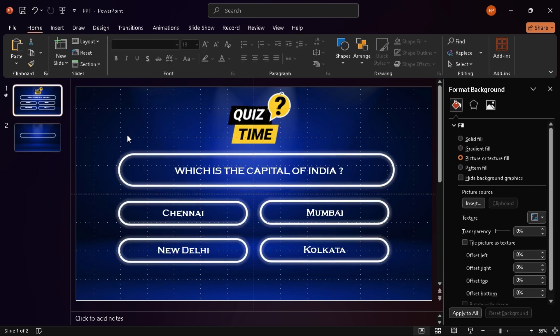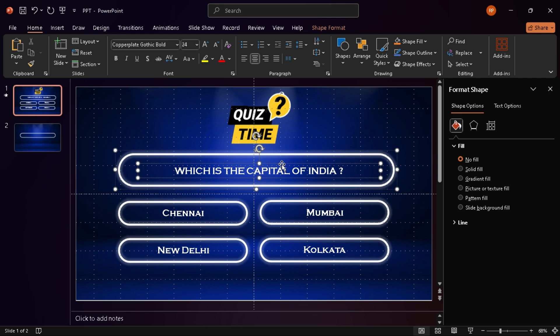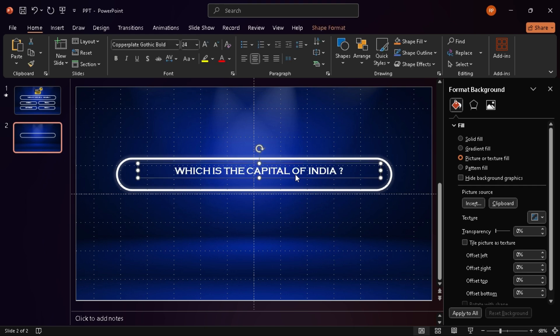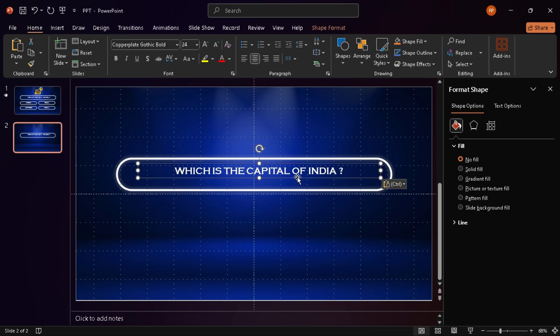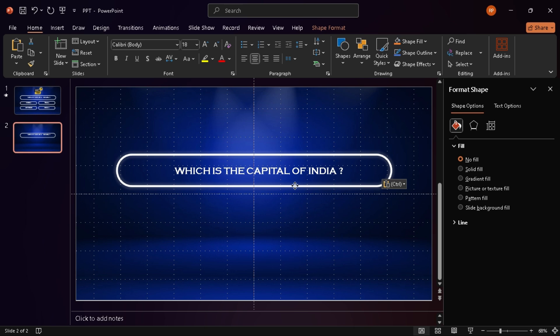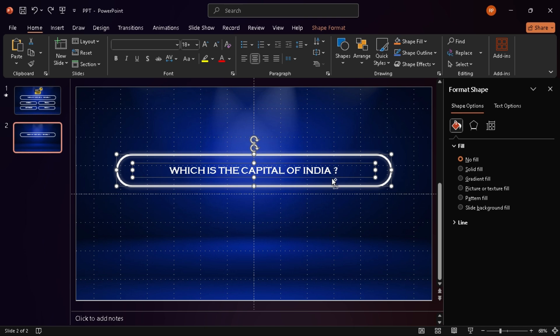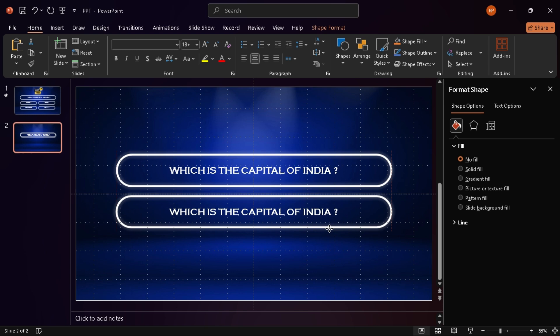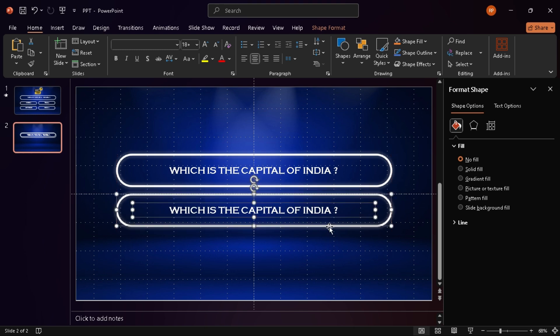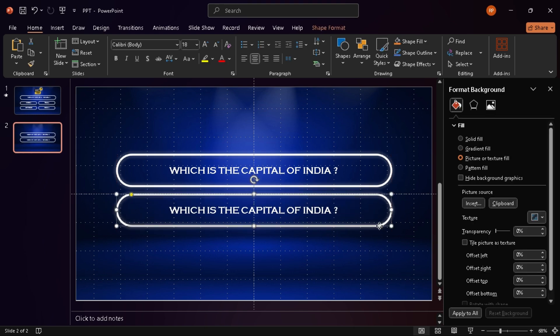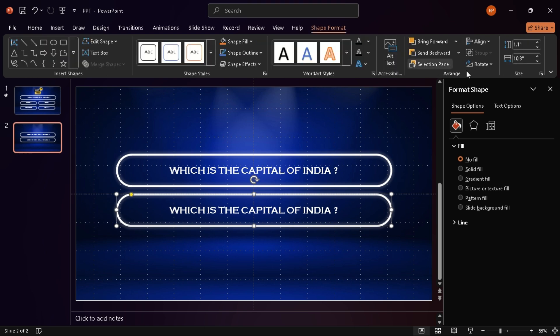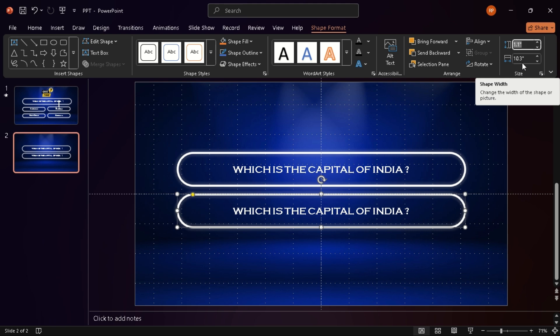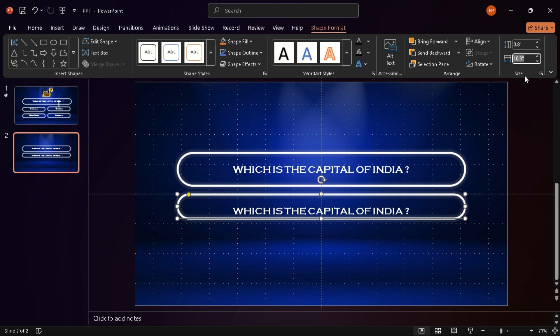Okay, now I put in the question text and place it right inside that box. Next up, the options. I select both the question box and the text box, press Ctrl D to duplicate them. Then I resize the new shape to 0.80 by 4.80 inches. That'll be our option box.